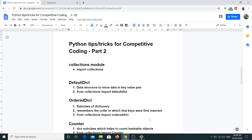Hello everyone and welcome to the second part of how to start competitive coding using Python. In today's video I will be discussing a very important module named collections. This is a very commonly used module because it has a lot of classes and methods which can help you achieve desired functionality in fewer lines of code, which is very important when participating in contests.